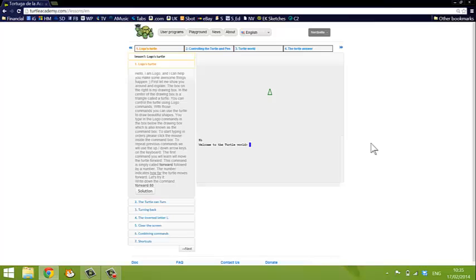It will give you really good basic knowledge for then going on to program in different languages. And from Logo, we tend to then move on to a program called Scratch, which you will see more about in future videos. So have fun with Logo. Thanks.